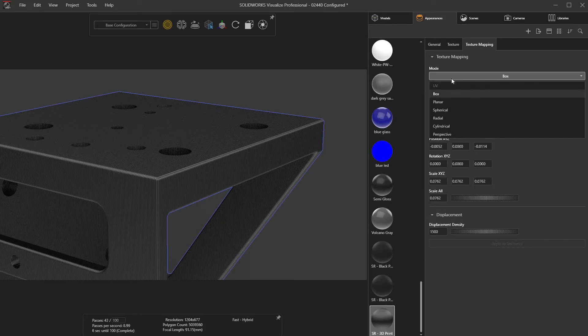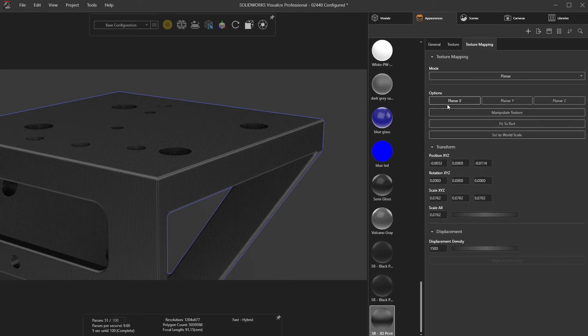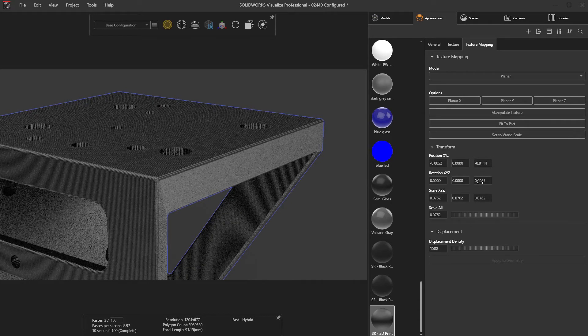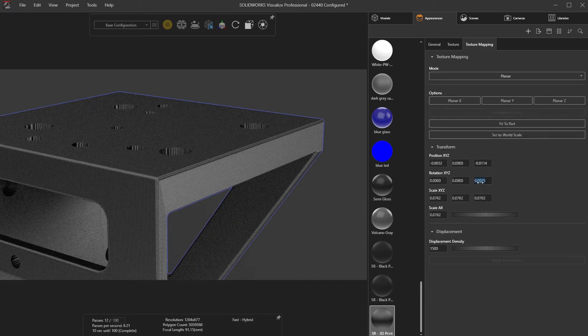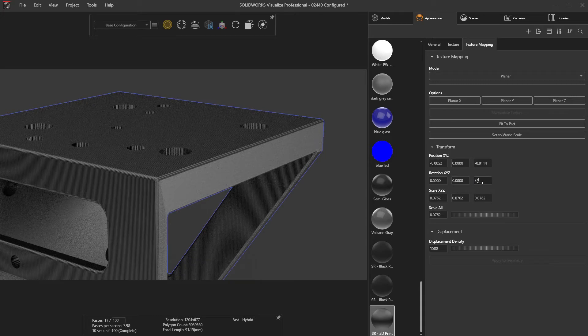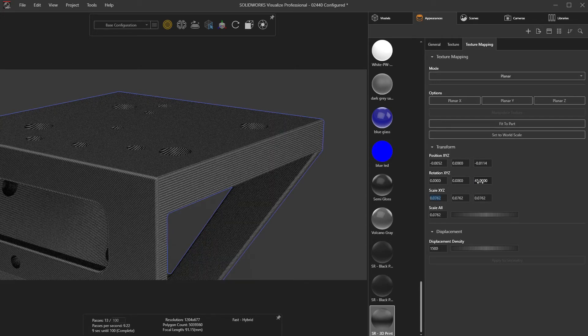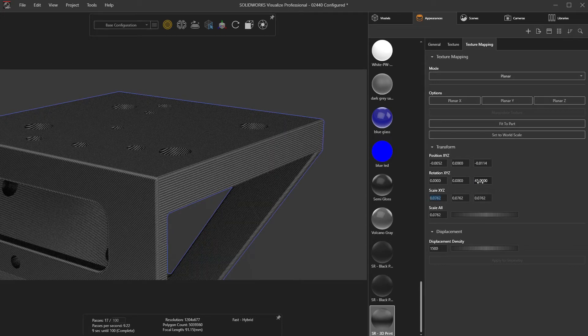Remapping this to a single planar direction and rotating 45 degrees aligns with the print process of this part. After all, great renderings are about the small details.